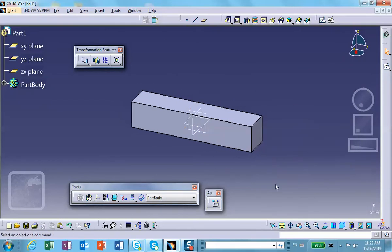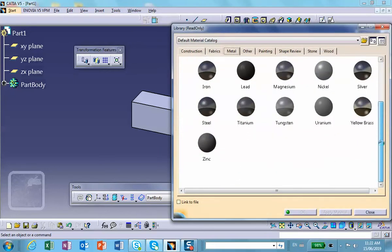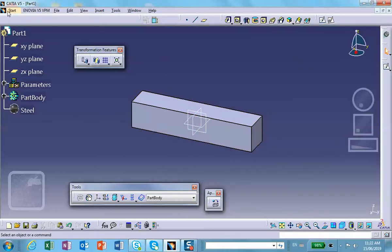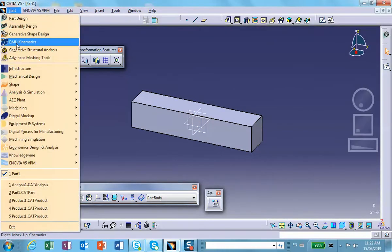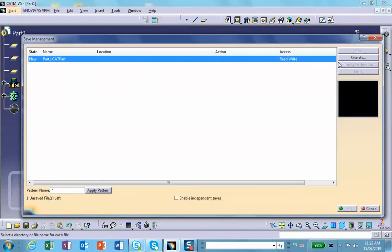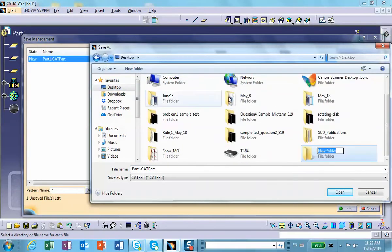Let's make it out of steel — metal, steel for that part. We're done here. File, save management — let's not forget to save. Save as, Desktop, new folder called 'Temperature effect.' Saving as 'Temp effect.'